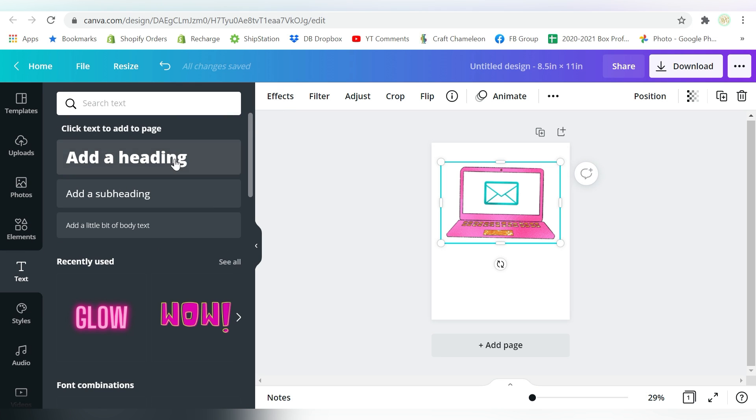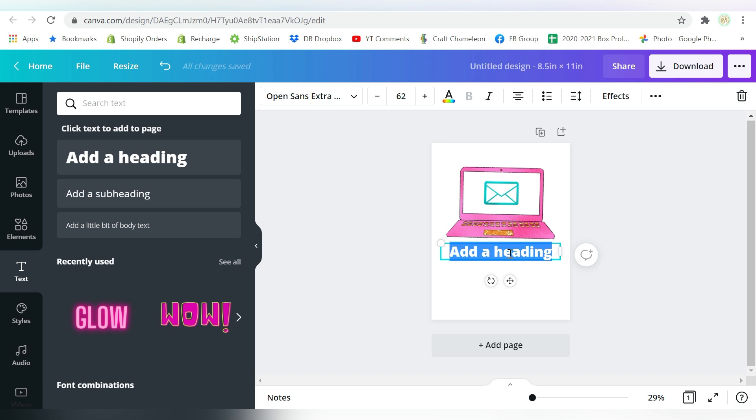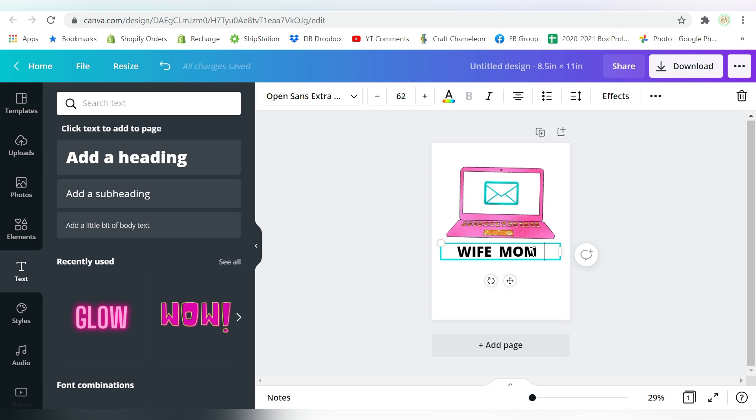And we'll just do Add a Heading. And we're going to say Wife, Mom, Boss.